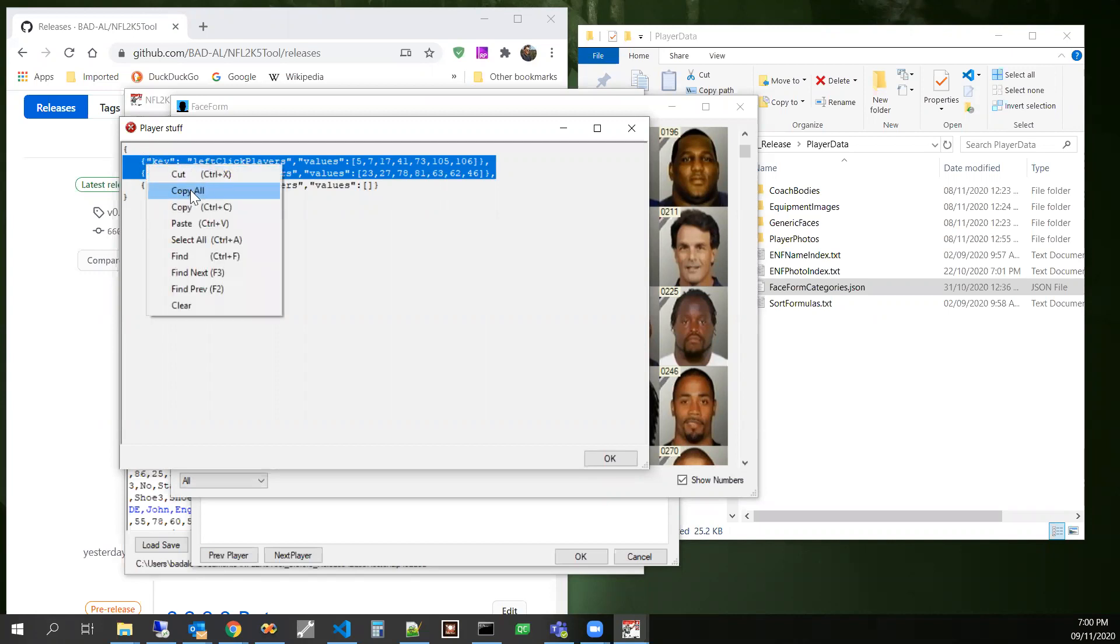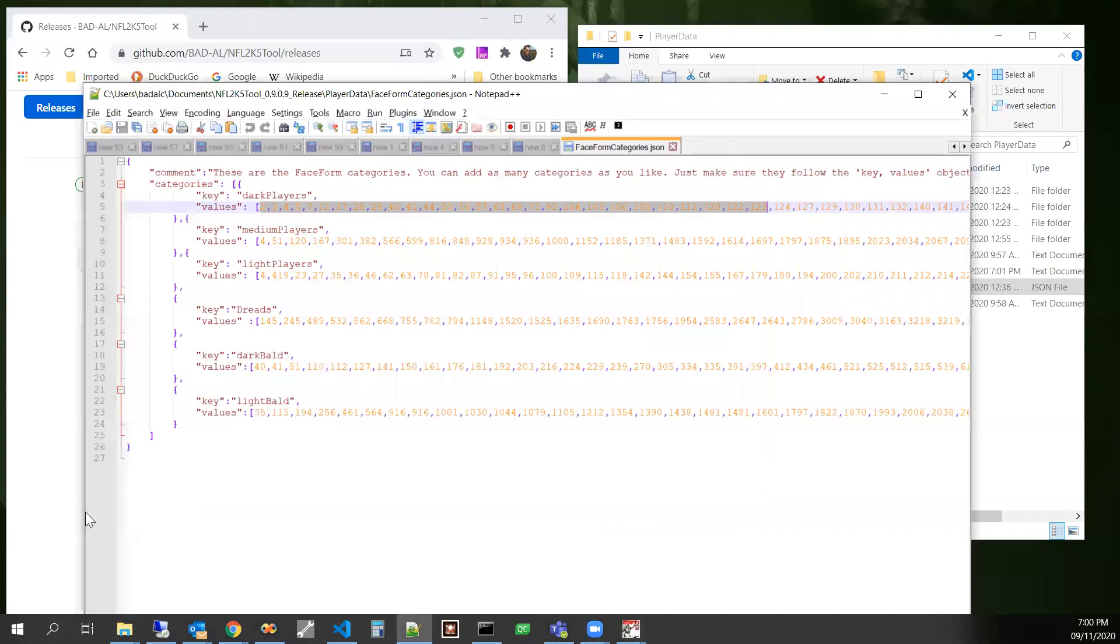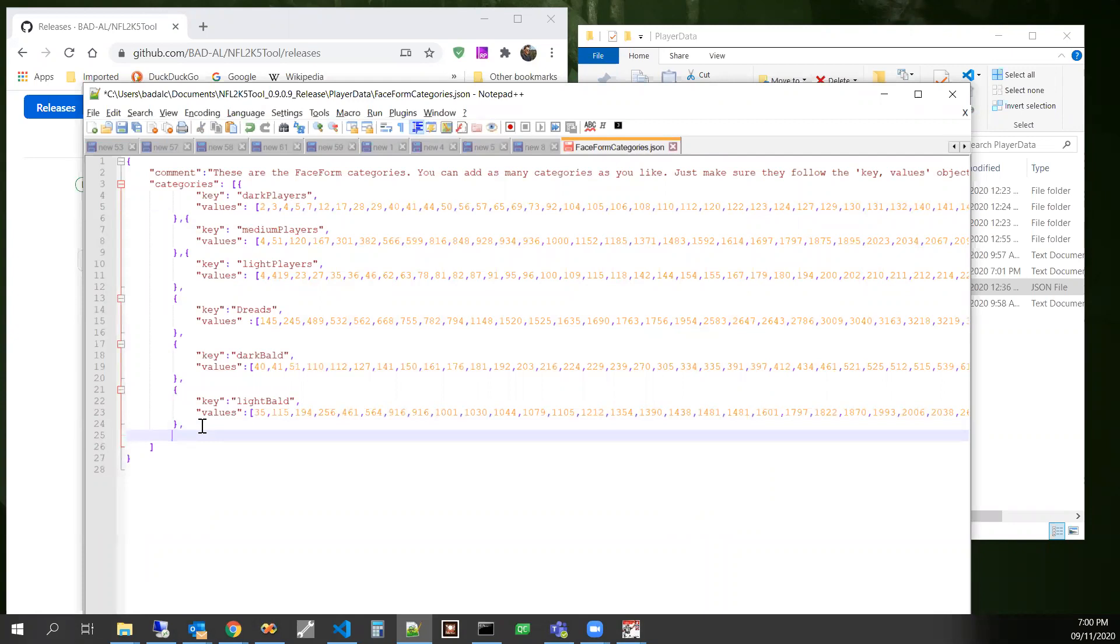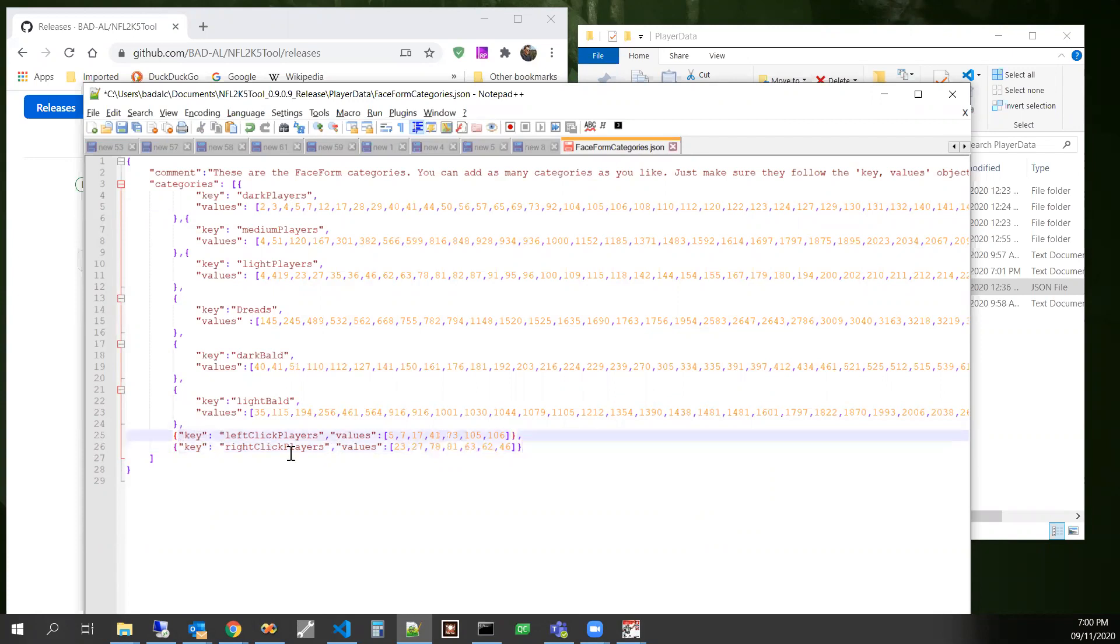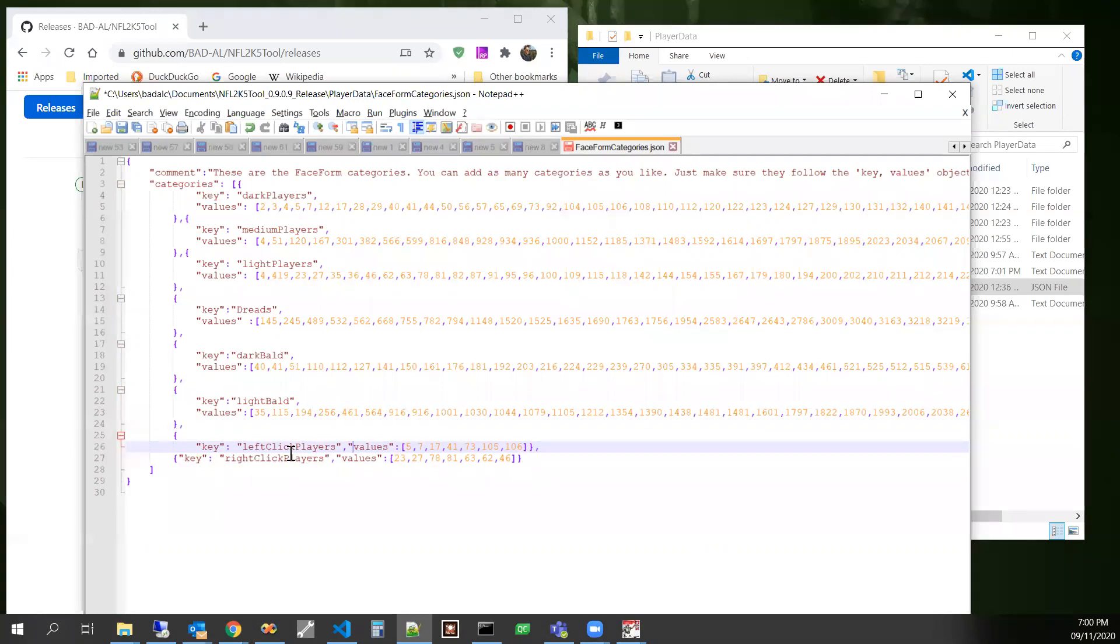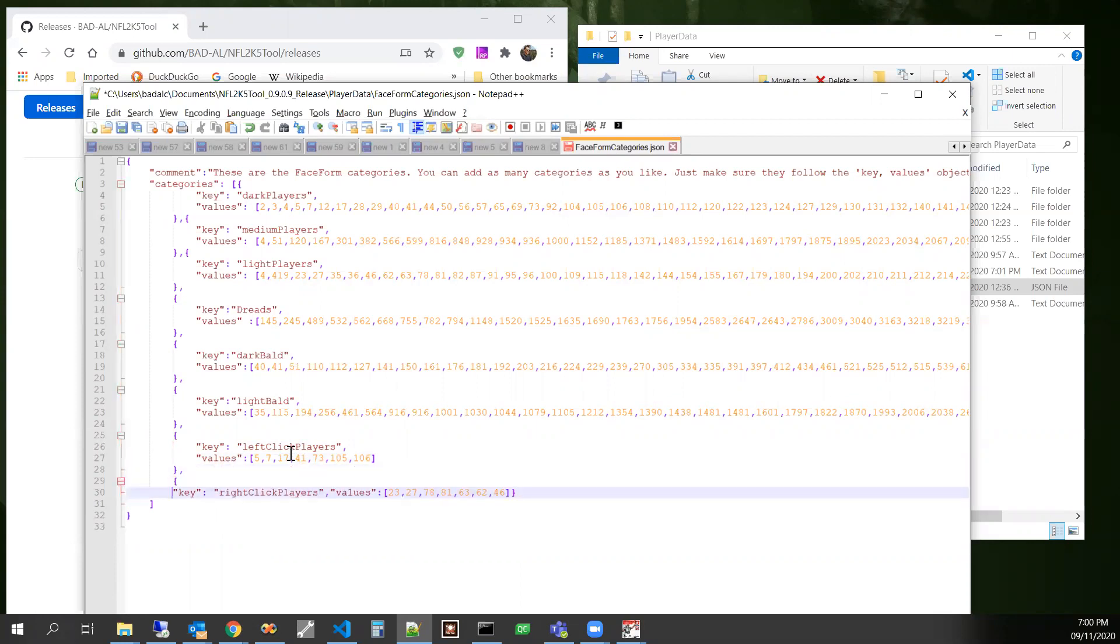And then bring it over to your face form categories. Delete that trailing comma there, and then try to format it like the rest of the file like that.